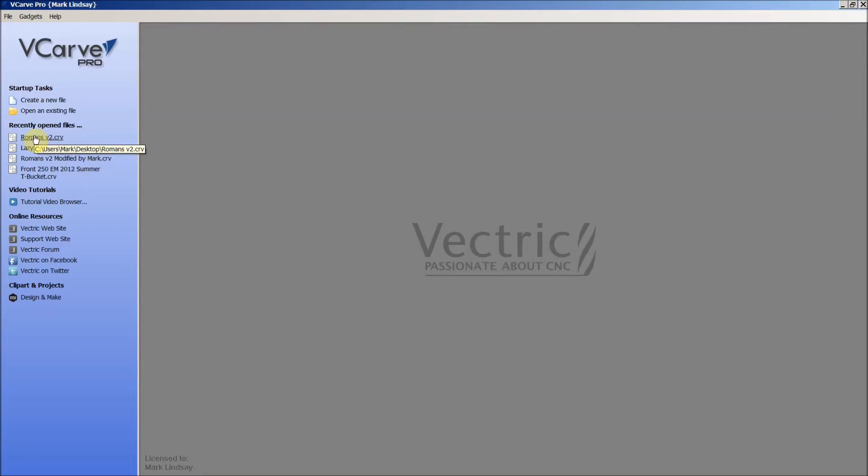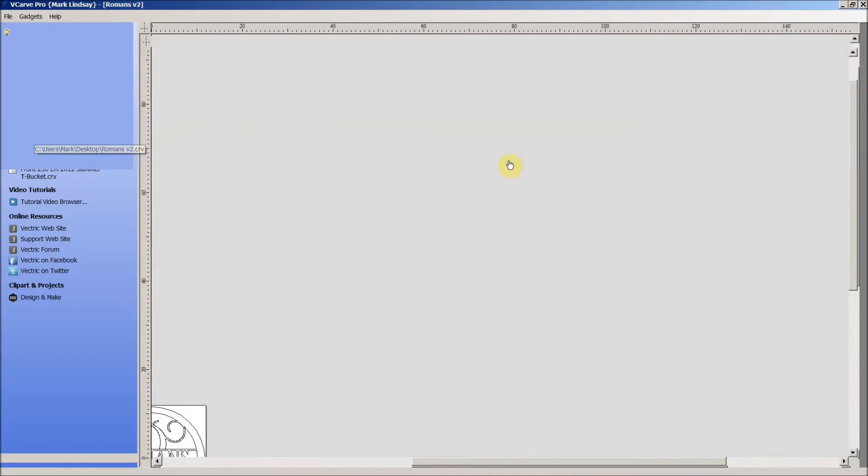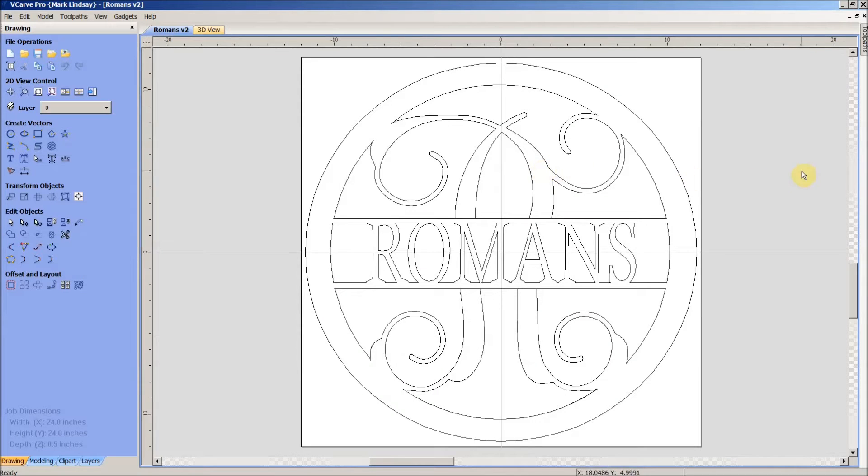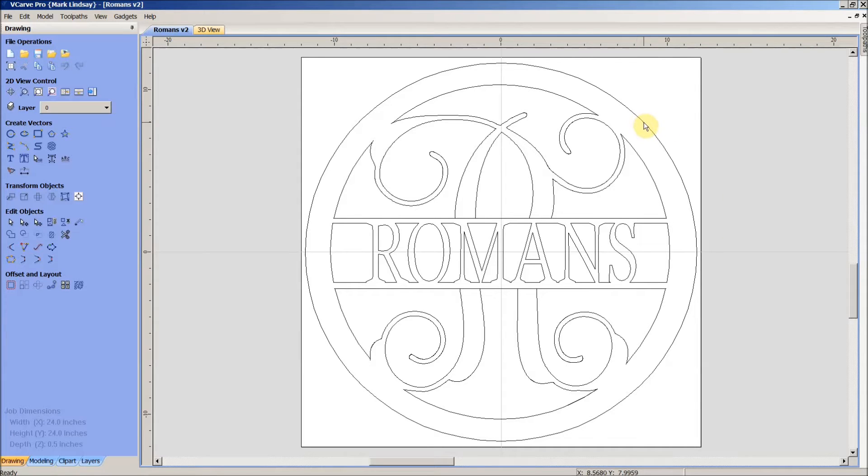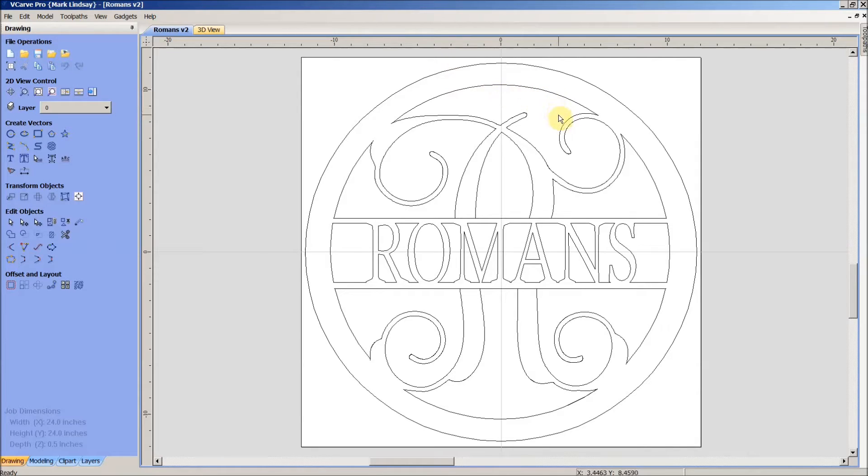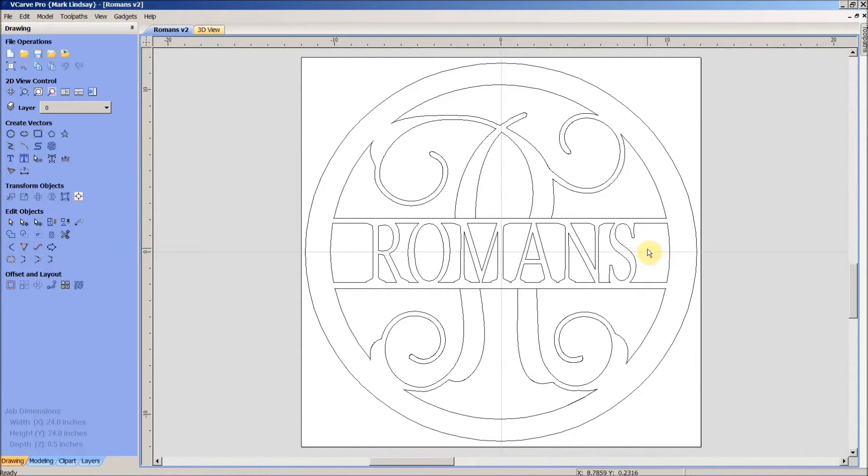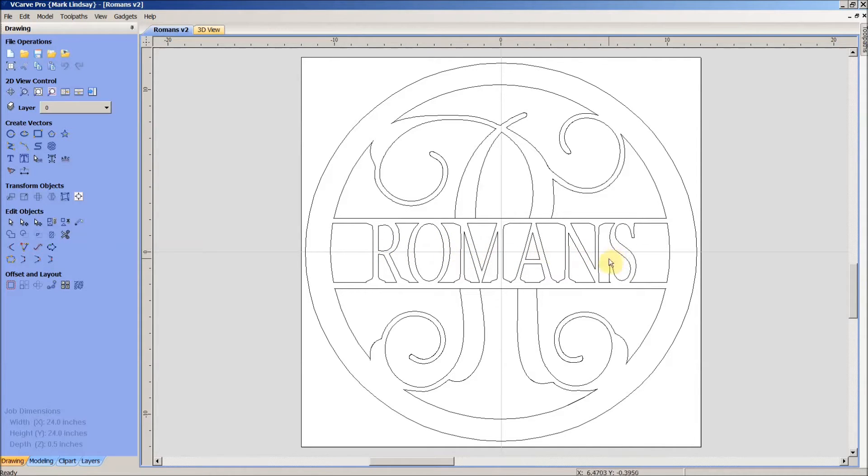I'm going to go ahead and open up the project right here. What we have here is just some simple profile cuts following these vectors. There's just an outside profile here, and then all of these spaces in here and between the characters to be cut out.